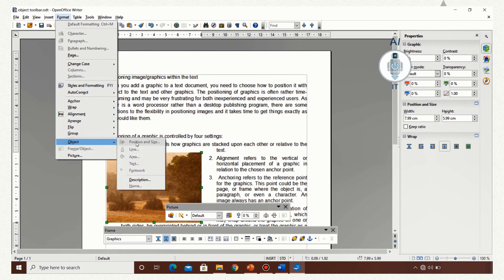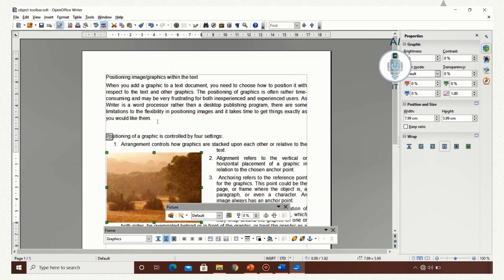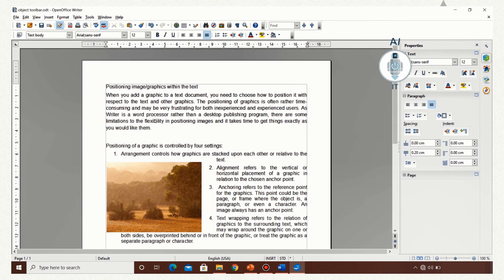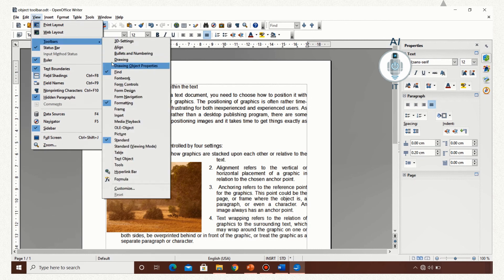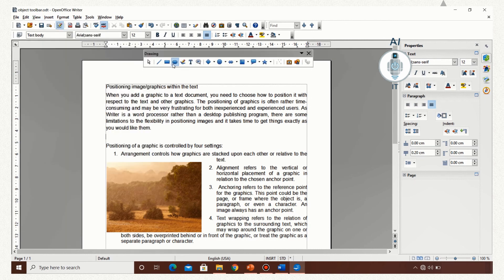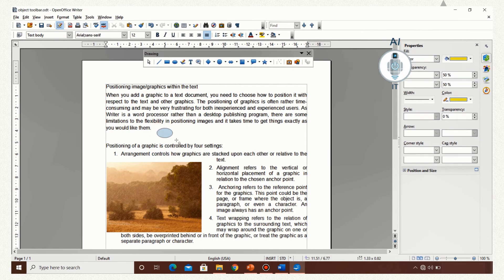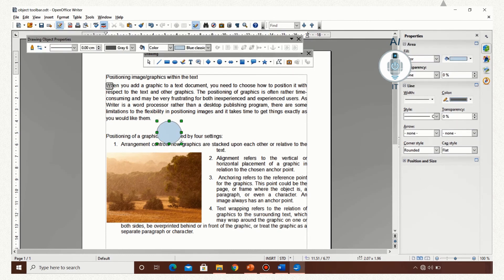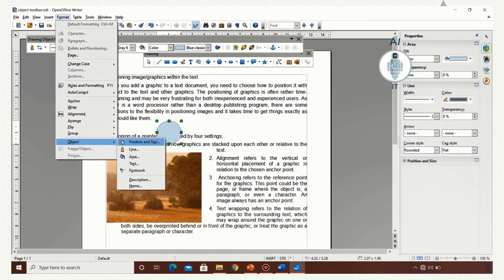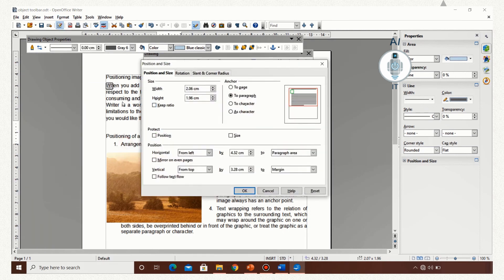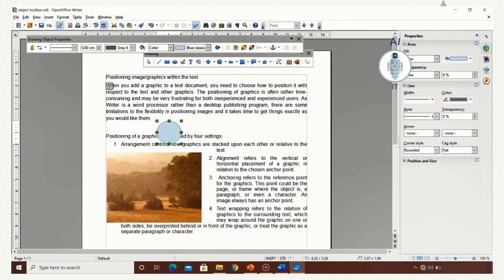Now for the drawing object, the picture option will be disabled. So we need to draw an object — insert the drawing toolbar and draw an object by clicking View > Toolbars > Drawing. Now select and draw the object. If you click on Format > Object, you will find Position and Size enabled, where you can make changes to the drawing object. So these are different ways in which we can access the toolbar for an object.